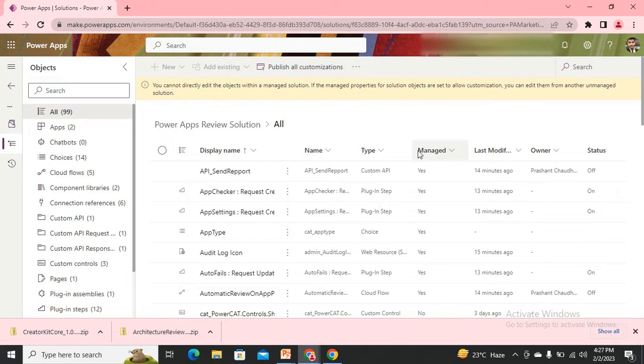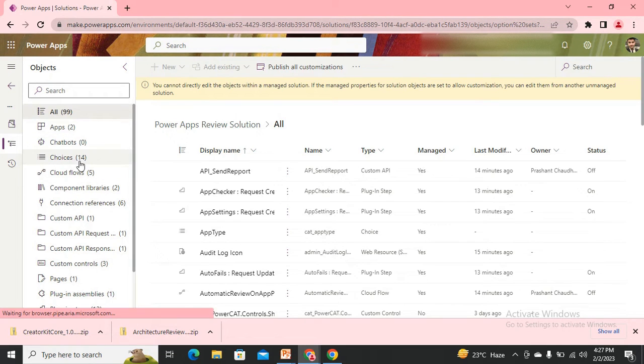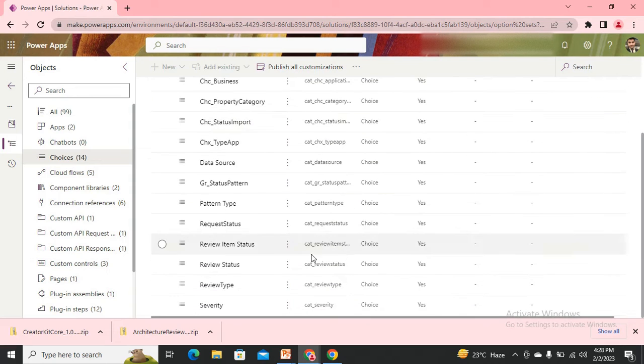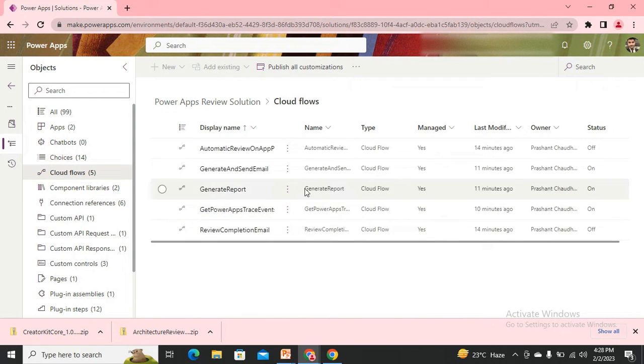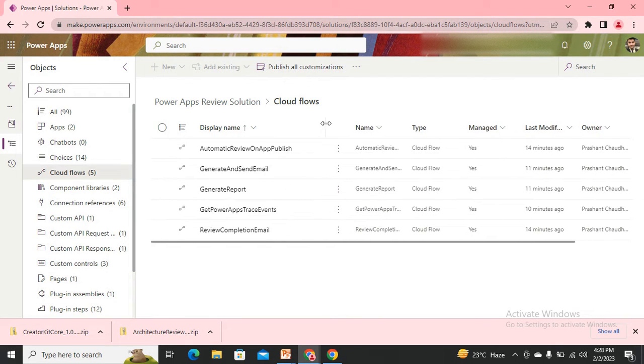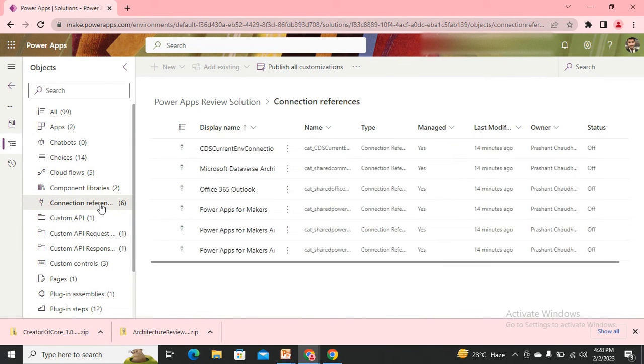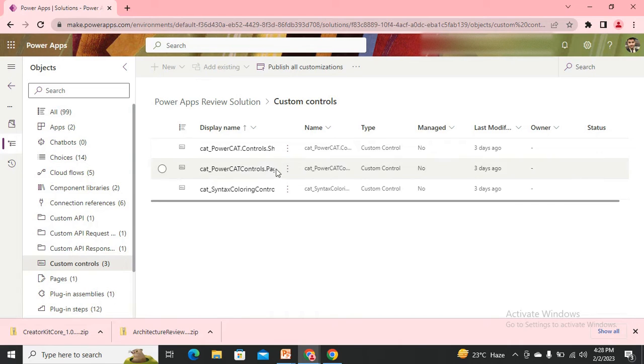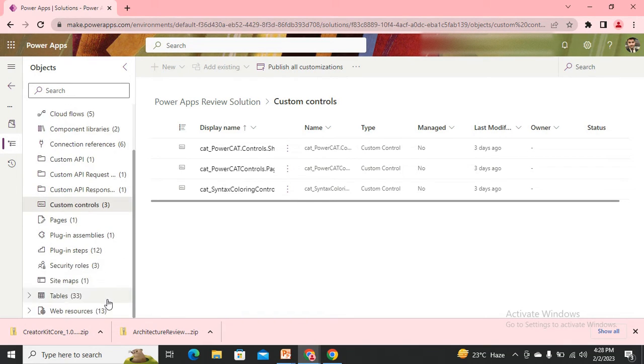Here I can see I have choices that would be used in some tables, some cloud flows to send emails for any reviews and other work, component libraries, connection references, custom APIs, and most importantly a custom control. Because this solution uses some controls, you need to install that Creator Kit. There are many things - tables, web resources, and so many things.